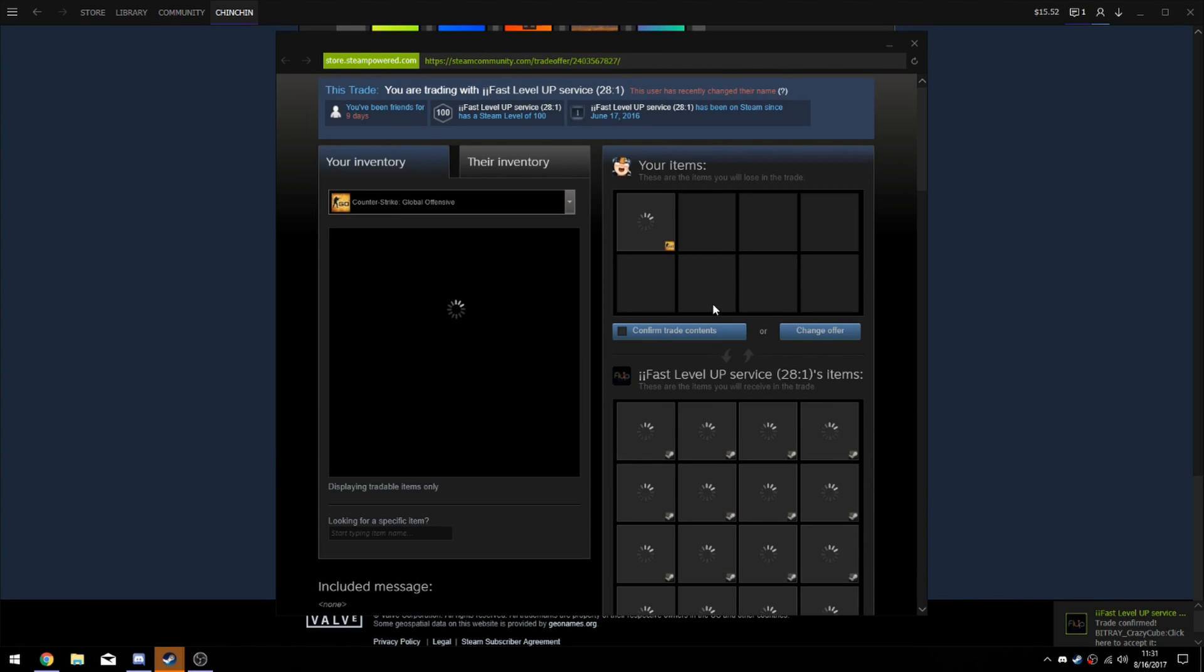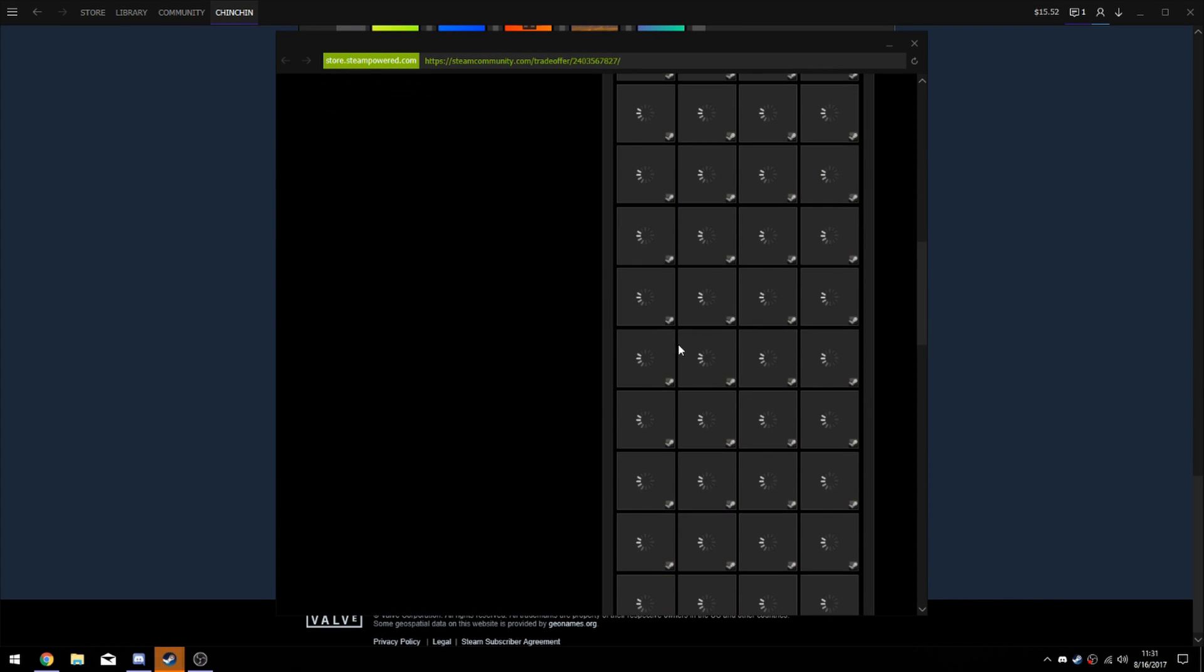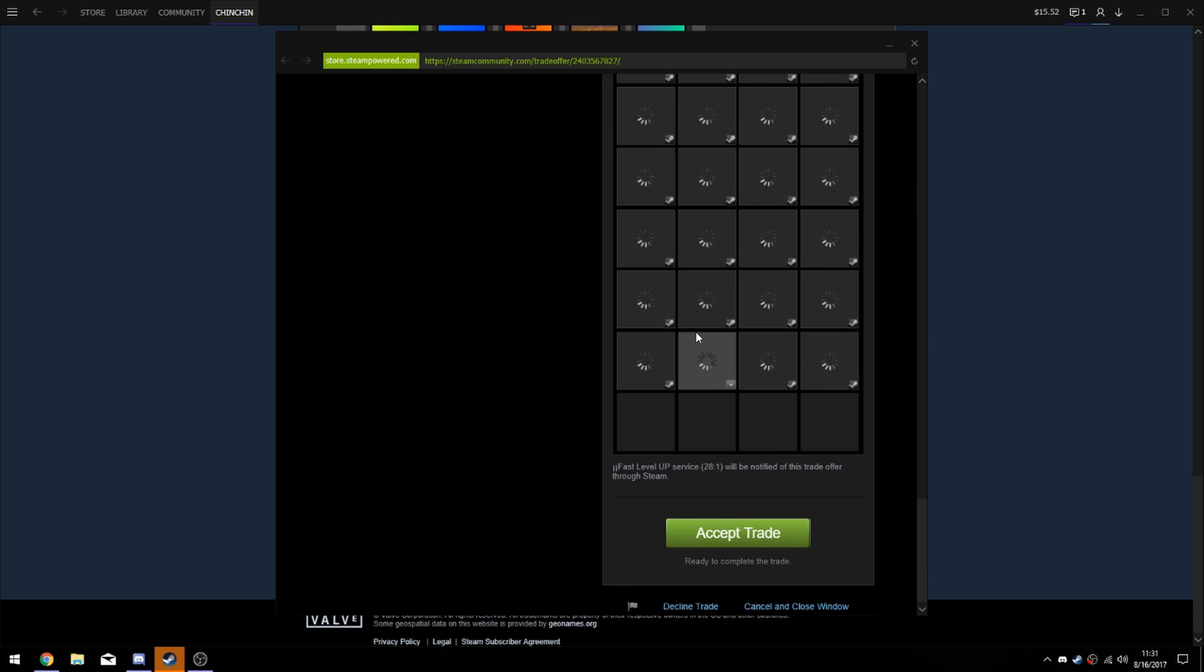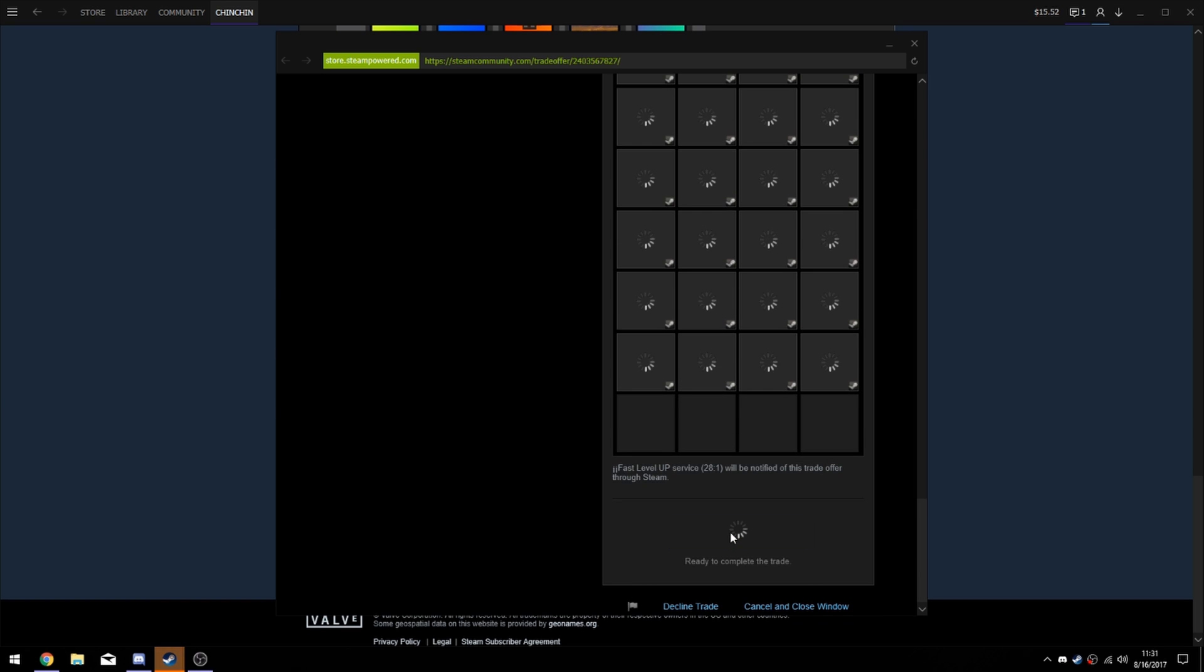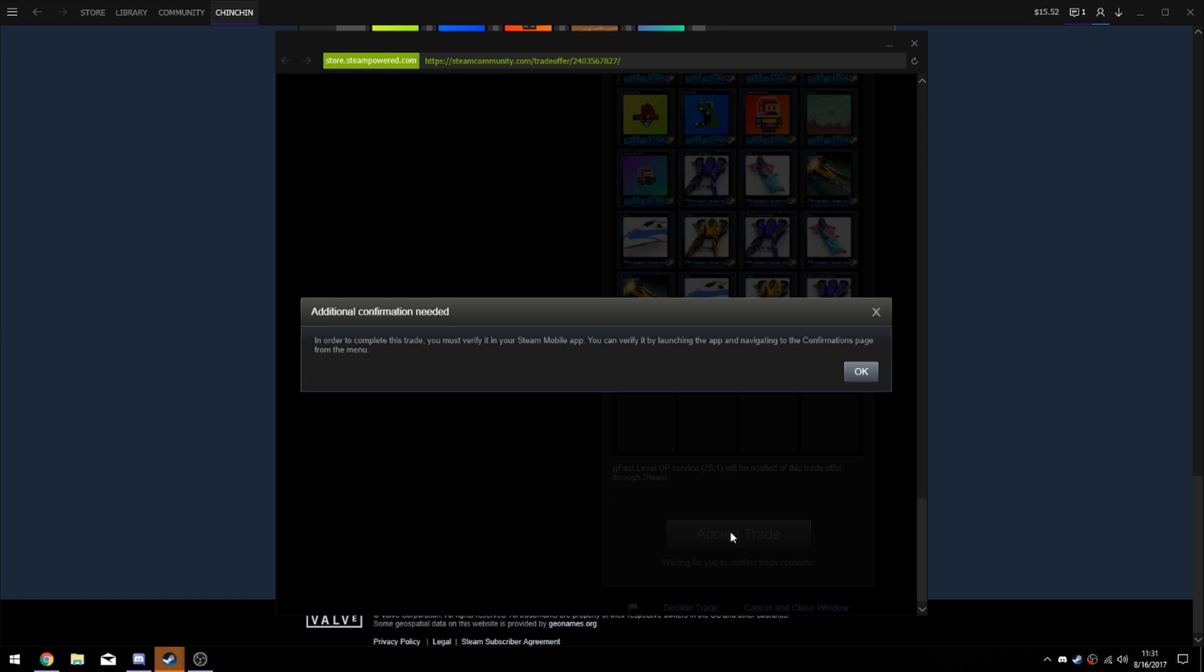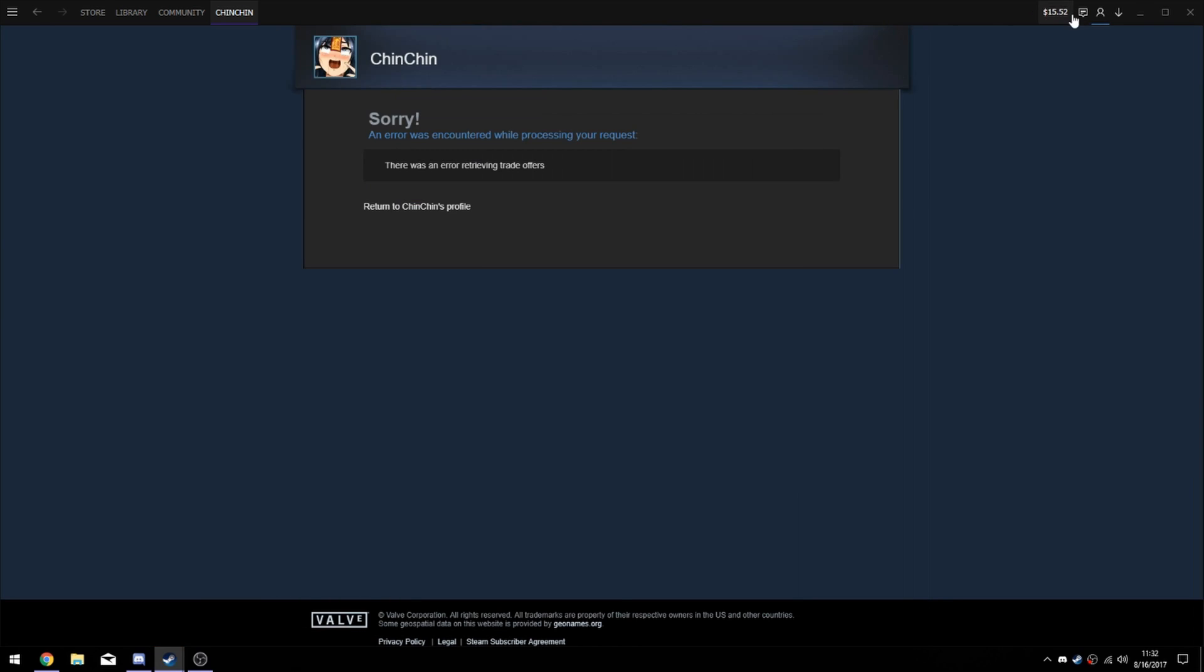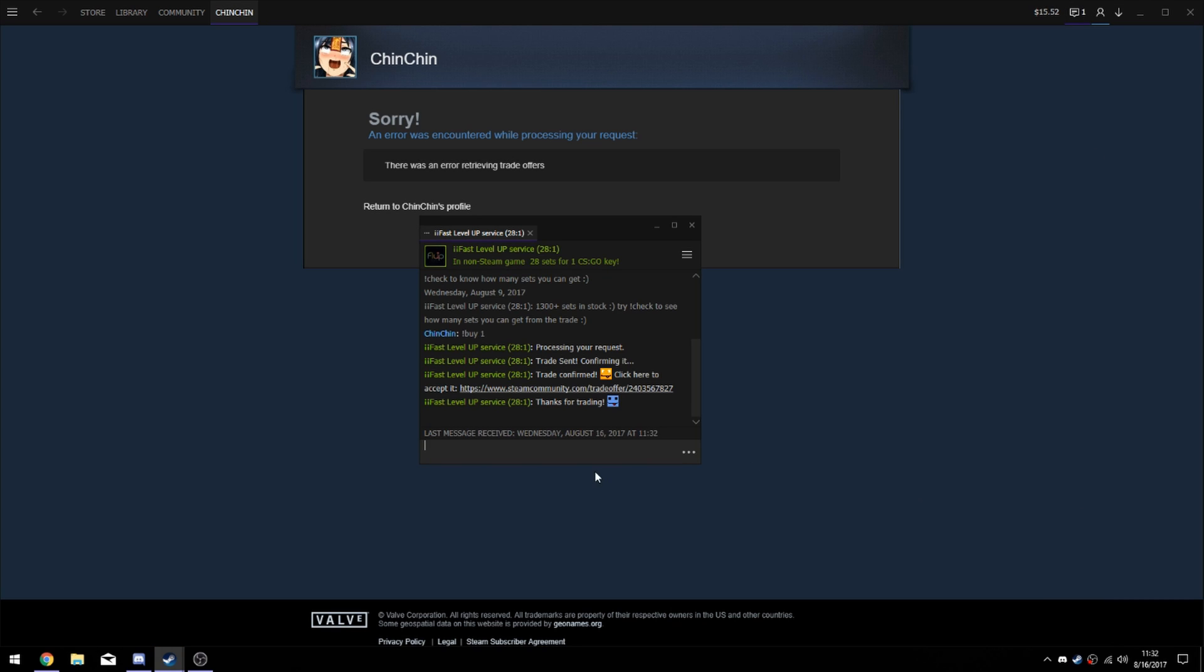You click confirm and you click accept trade. Once you do that, you just go to your phone, or if you don't have an authenticator, all you have to do is wait one day through your email. Go to your phone, accept this, and you'll get your cards. There we go.